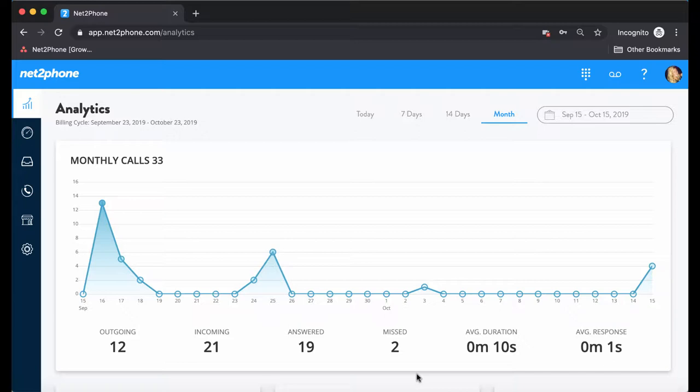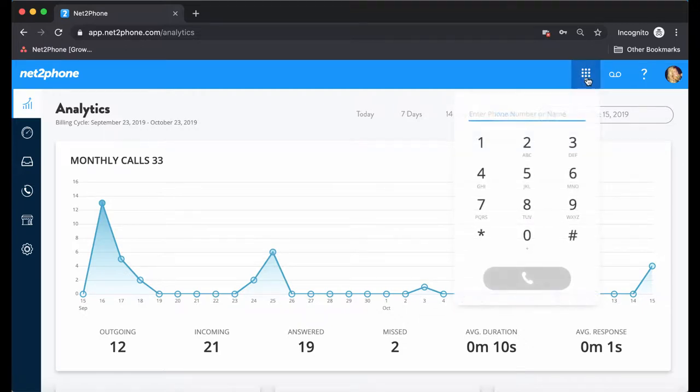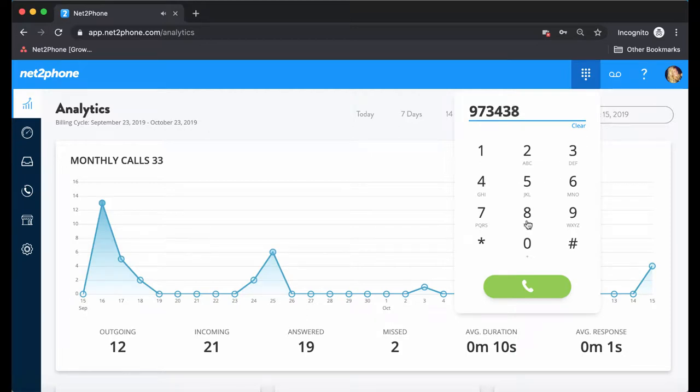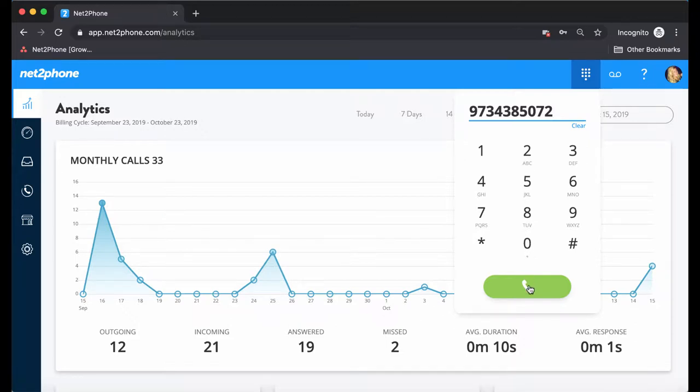First off, you'll notice this dial pad we have up here. You simply click on the dial pad to enter in the number you wish to dial. Once you have entered in the number you wish to call, you simply press the green phone button to dial.